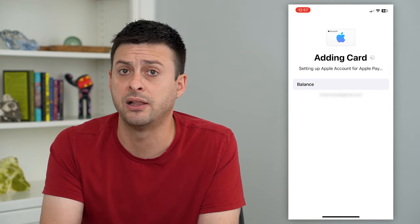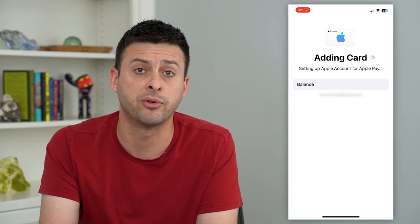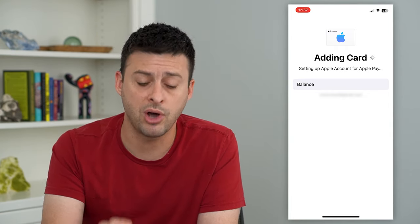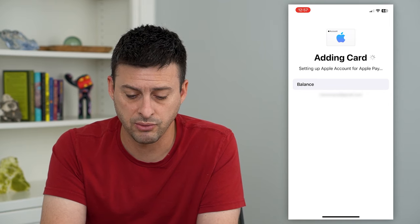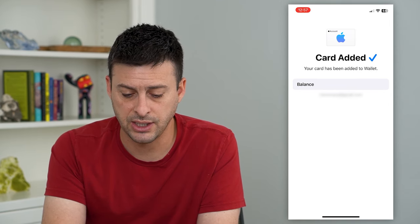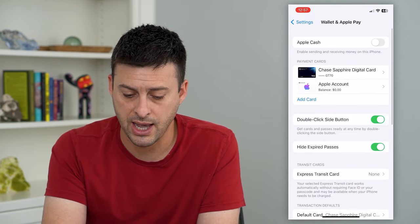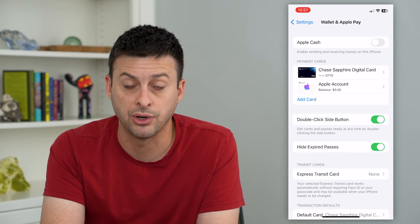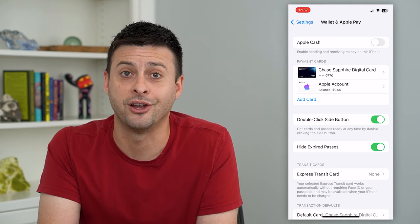If you did have a balance — $10, $100, however much you have on there — it will add it to your wallet just by going through these steps. You can see it's been added to my wallet now, and I have my Apple account balance here in addition to my credit card.